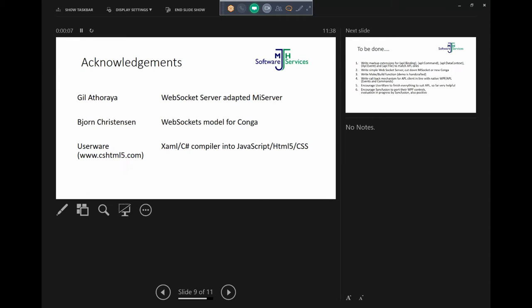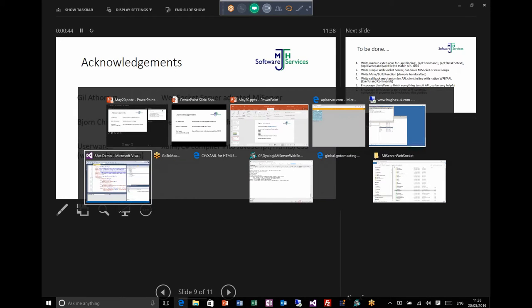But anyway, these are the acknowledges I have to give because the WebSocket server was adapted from MyServer. It was done by Gil. I had to sort of adapt it a bit, but basically most of it was working. Brian Gow gave me some help. He's shown me the model for Conga. I don't think that's quite ready yet, but hopefully Conga will be doing that very soon. And then the other people are the people who are providing the compiler. This is still in beta. This won't be a product for commercial use until Christmas.